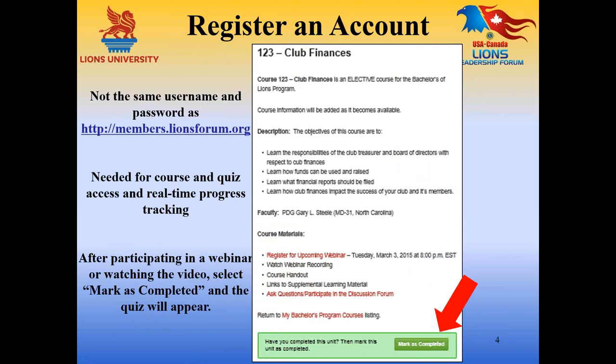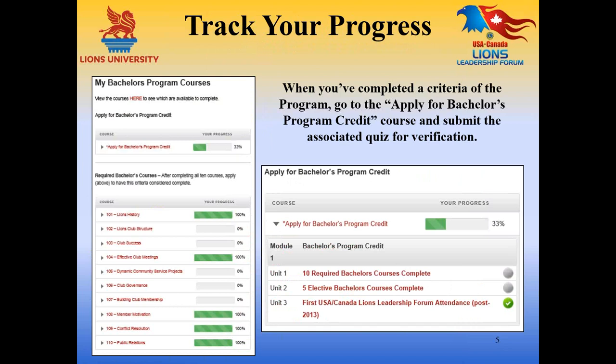After participating in the webinar or watching the video, you can click on the Mark as Completed box at the bottom of the page, and you'll then be allowed to take the quiz. We can track your progress, and you can track your progress in the program. When you complete the quiz and submit your answers, you will be instantly given the results. Then you can click on the My Account tab to see a first-hand view of the courses you've completed in both the bachelor and master level programs, showing in green the courses completed successfully.